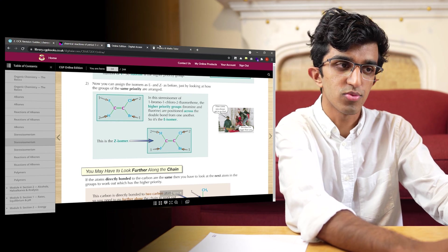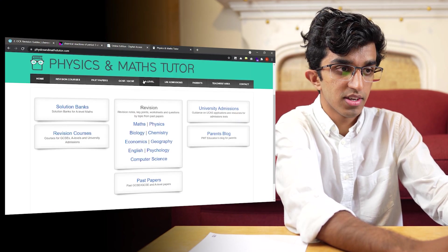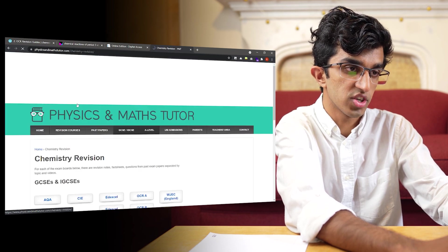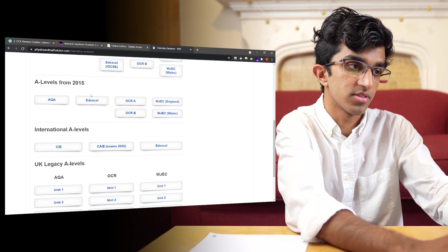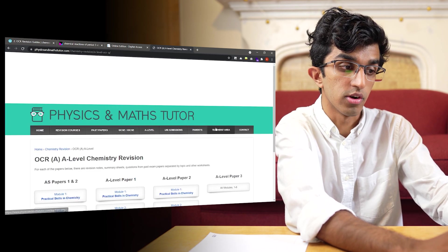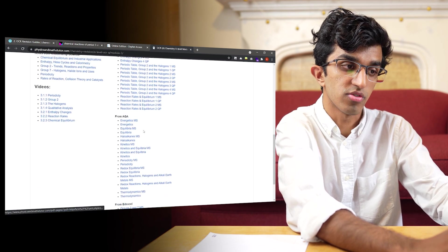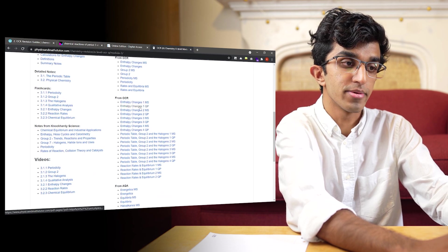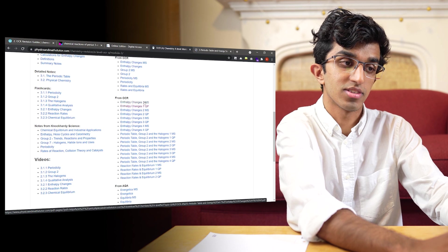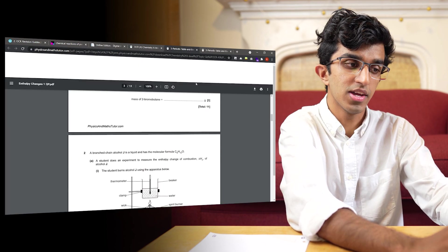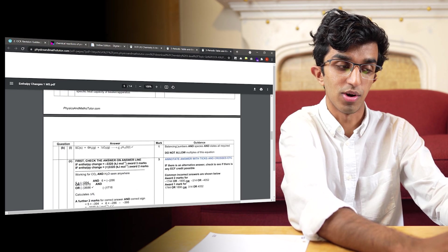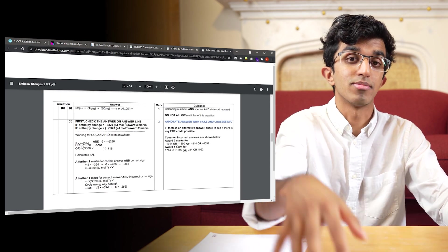For finding practice questions, there was Physics and Maths Tutor. If you go to the A-level section and chemistry revision, you can find chemistry A-levels from 2015. Going to OCR A, you can see it's split by papers. You can go to a specific module and find a bunch of questions — for example a question paper for module 3 changes, and then the mark scheme too. You can print it off, attempt the questions, mark them, make notes on anything you got wrong, and add that to a mistakes file. That's how I practised topics throughout the year.